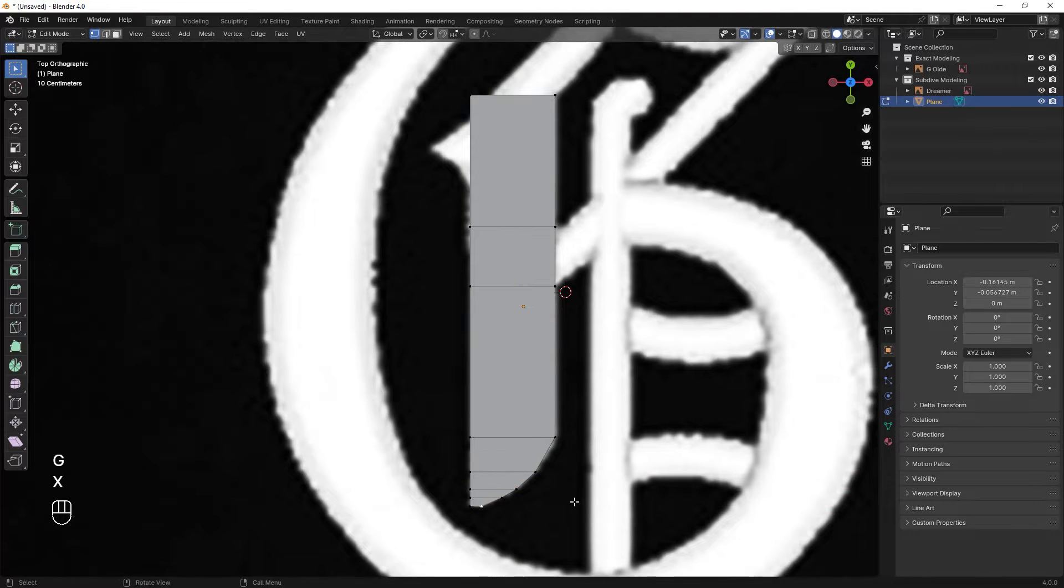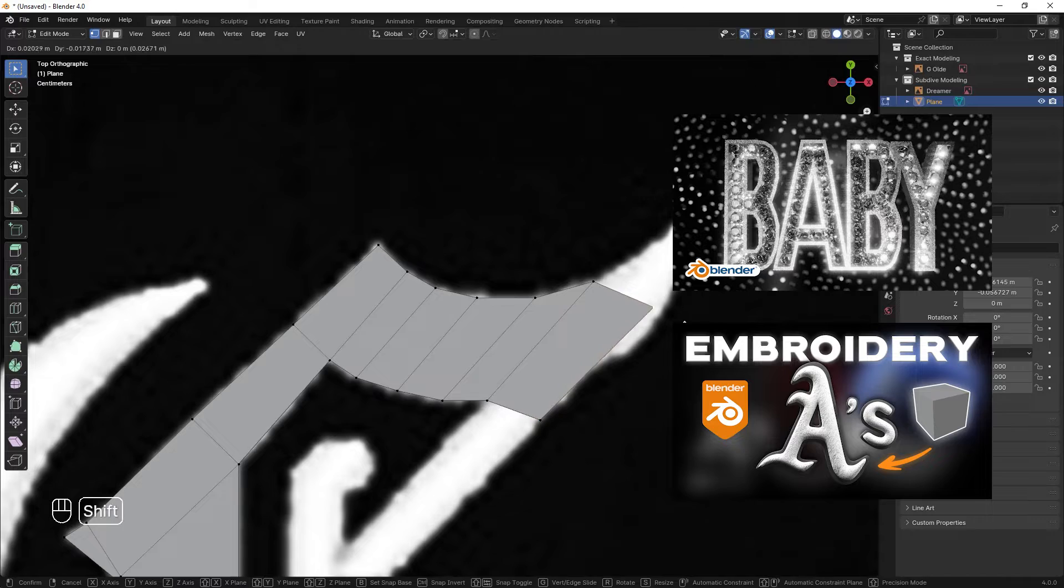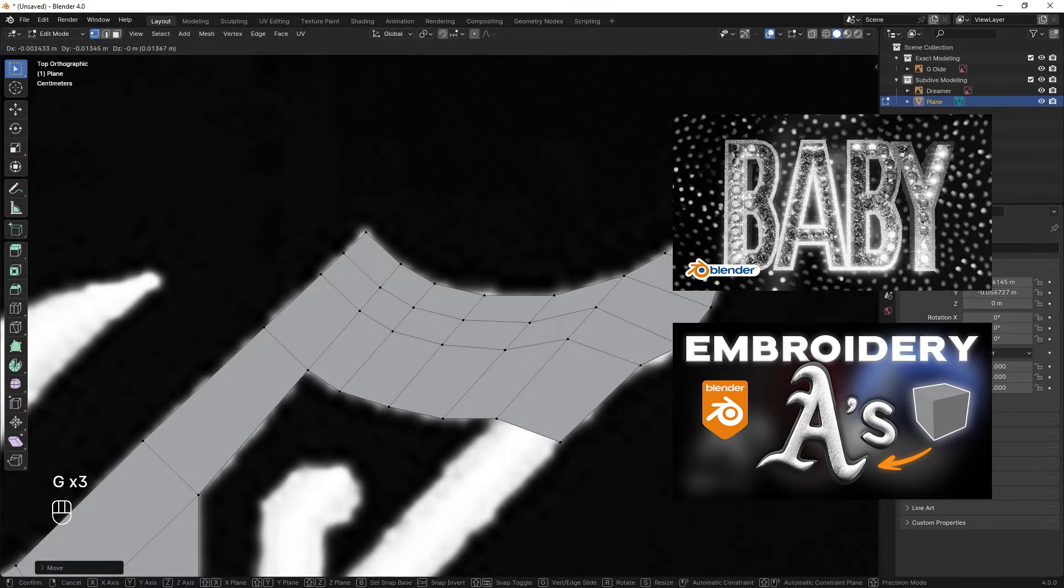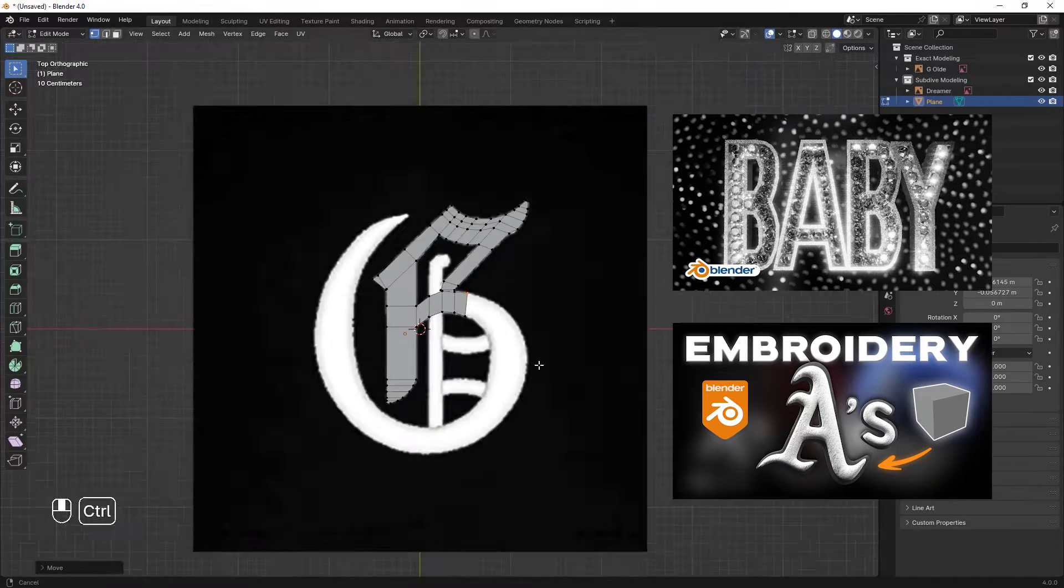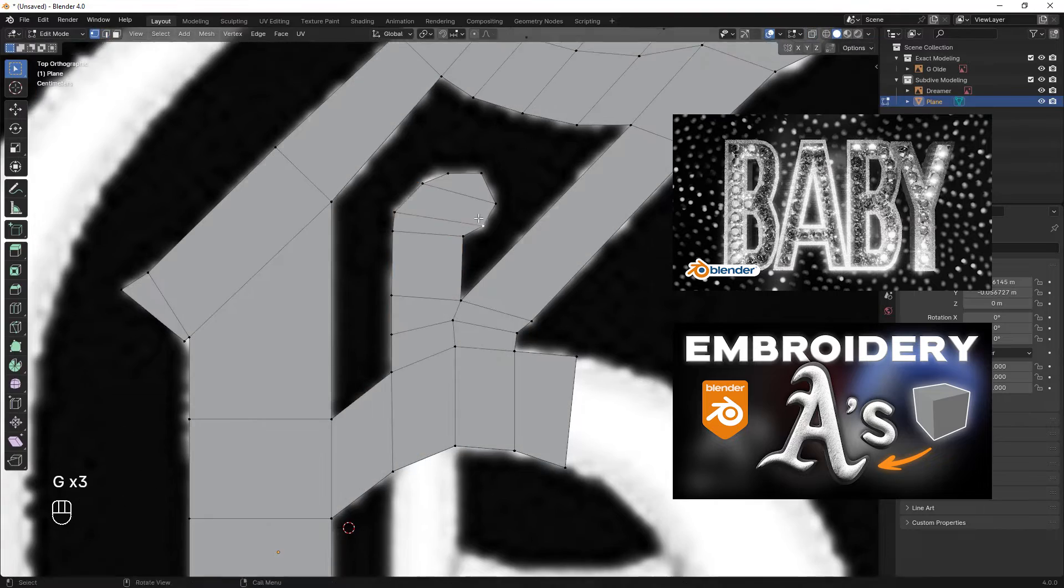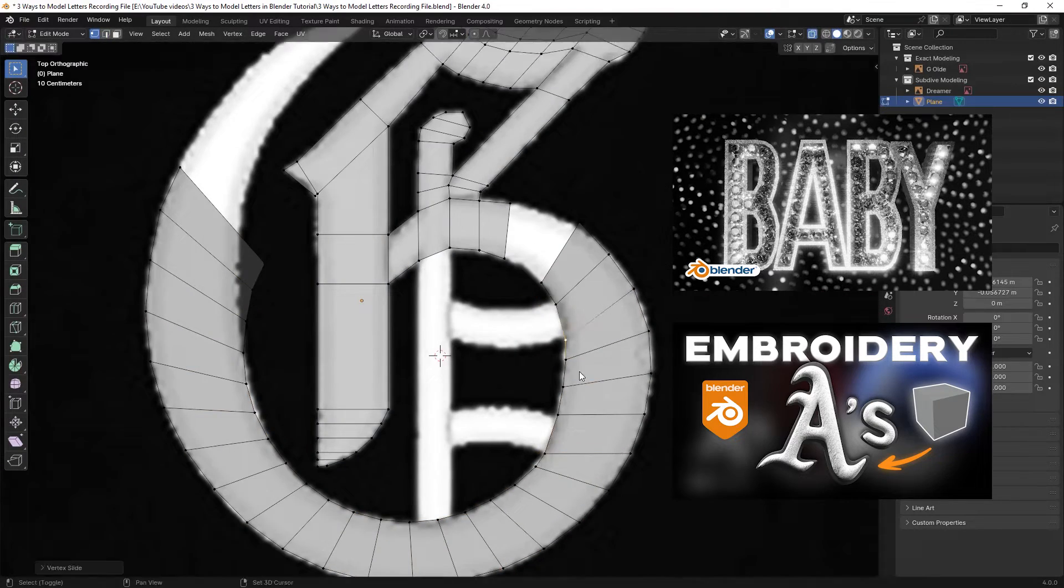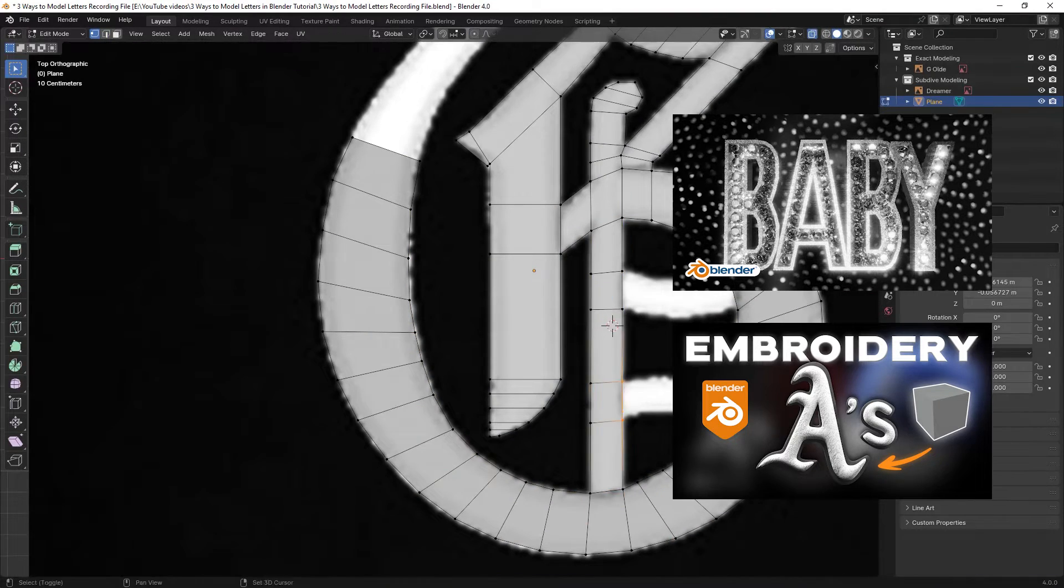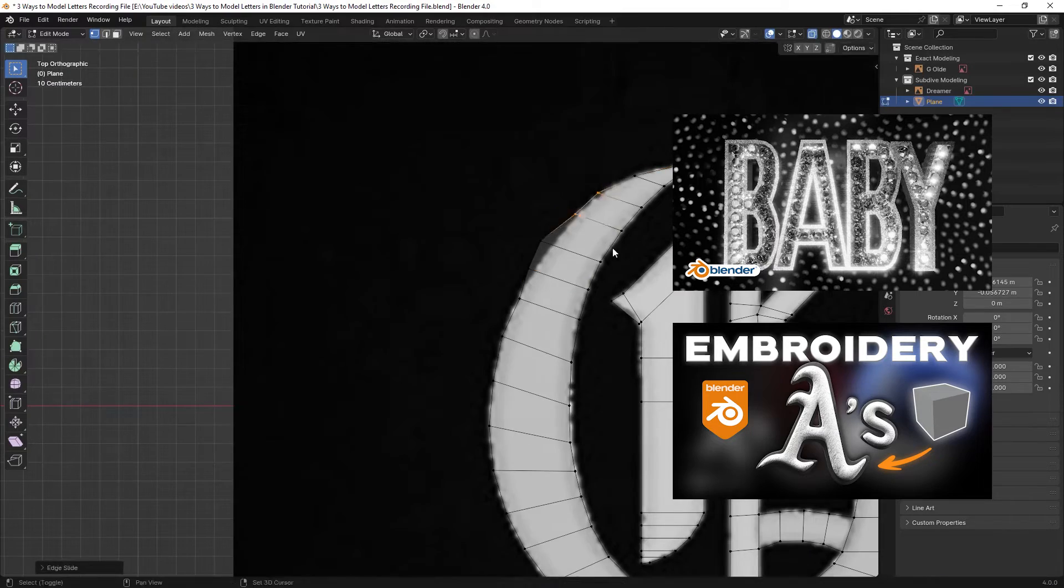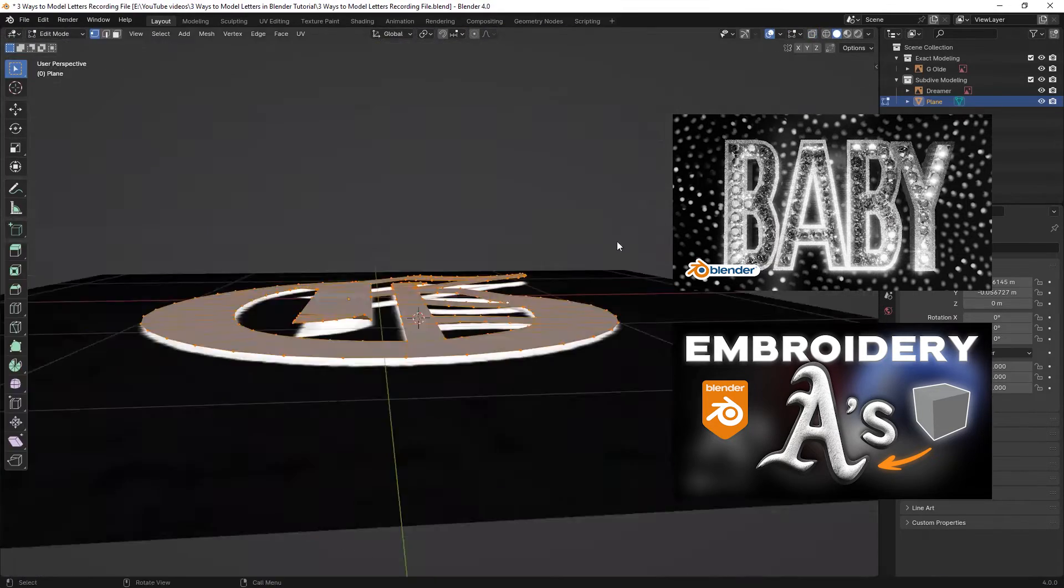I also have a couple of detailed videos showing how I model letters for real projects which I think you will find useful if you want to learn more. Check them out from my channel or the description or the cards that I will add to this video. I think you might find them useful.